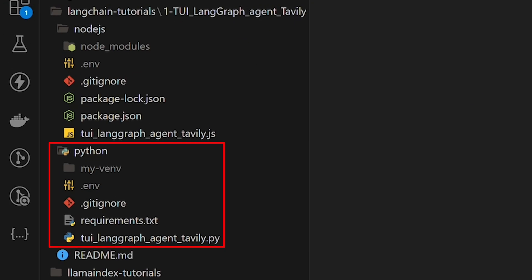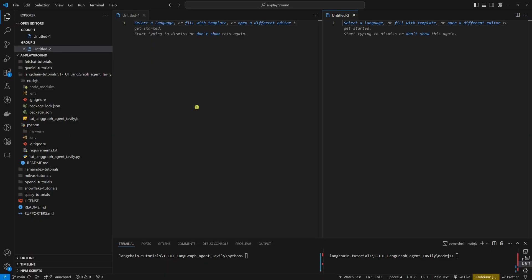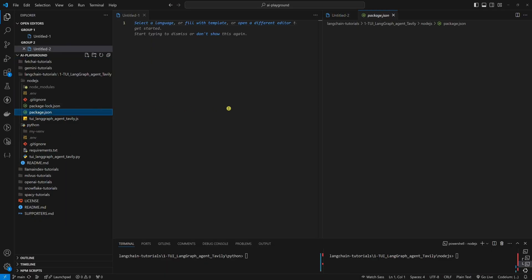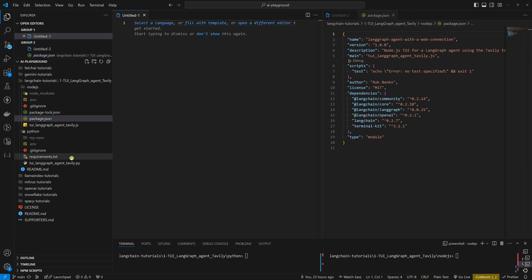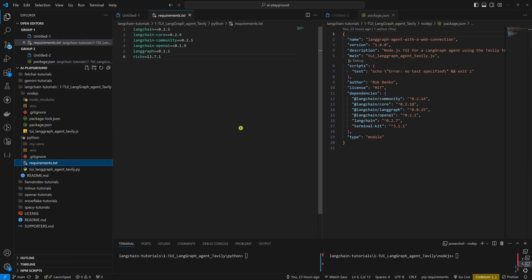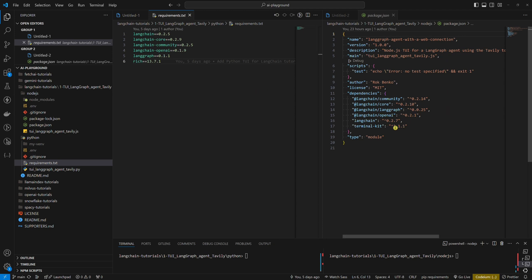Now let's take a look at the code editor. We have two folders, one for the Python example and one for the Node.js example. In Node.js, we'll use package.json to install the dependencies. In Python, we'll use a virtual environment. This is important because if you watch this tutorial a few months later and install the latest dependency versions, the code might not work. The code in this tutorial works with dependency versions you can see in the requirements.txt file in the Python example or package.json in the Node.js example.